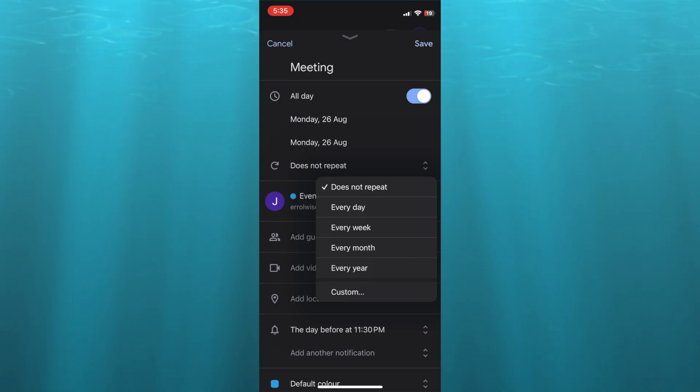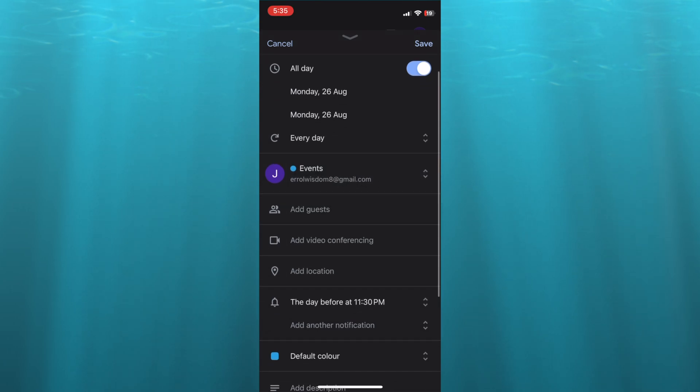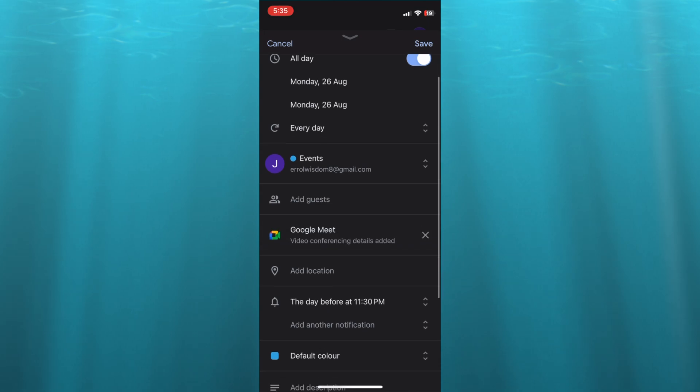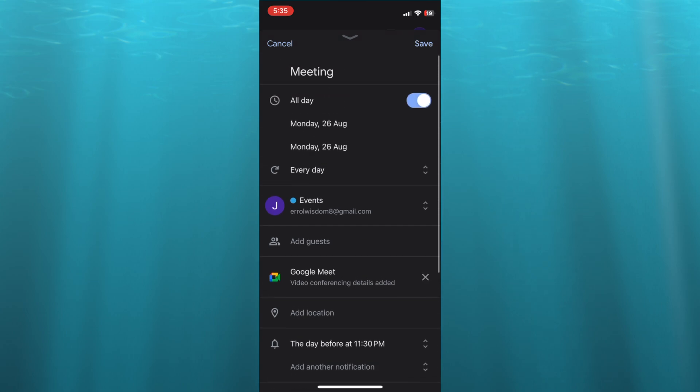I'm going to be selecting 'Repeat every day'. After you have done that, you're going to tap right where you see 'Add video conferencing', and you want to select Google Meet. Once you have done that,